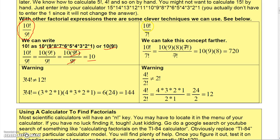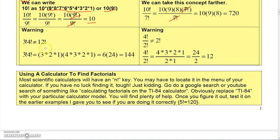You can take it a step further: if you have a large factorial on top and one that's just a little smaller on the bottom, you can multiply down until you reach that smaller factorial. For example, ten factorial can be written as ten times nine times eight times seven factorial, then cancel the seven factorials — so the answer is just ten times nine times eight, which is 720.